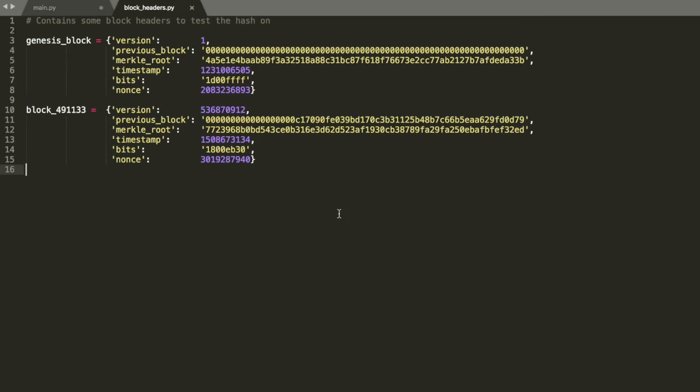And this is sort of the proof of work aspect in the sense that there's no way you could just reverse this. You have to try a ton of nonce values. So it's always going to be such that whoever has more computing power will have more luck essentially in mining a Bitcoin.